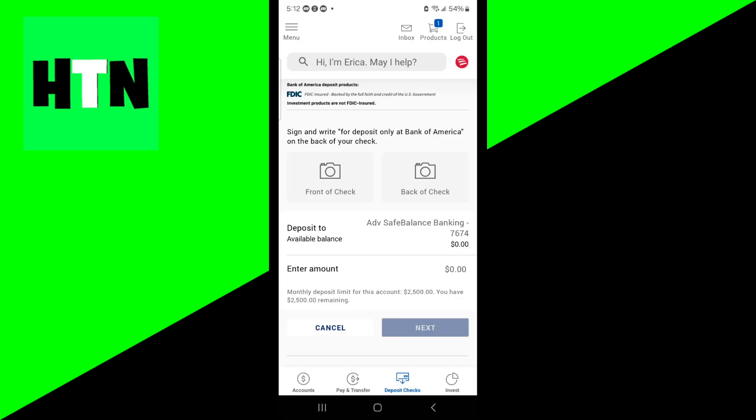Once we're here, we need to take a picture of the front and back of our check to confirm it. When you take pictures, make sure they are clear and in good lighting so the camera can capture all the details.